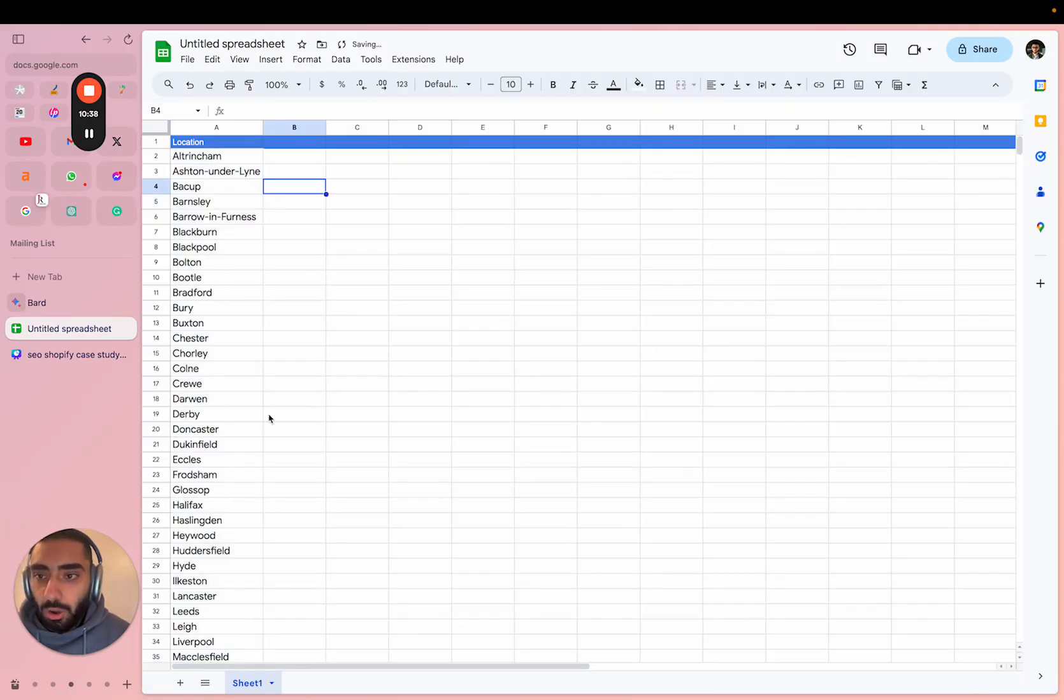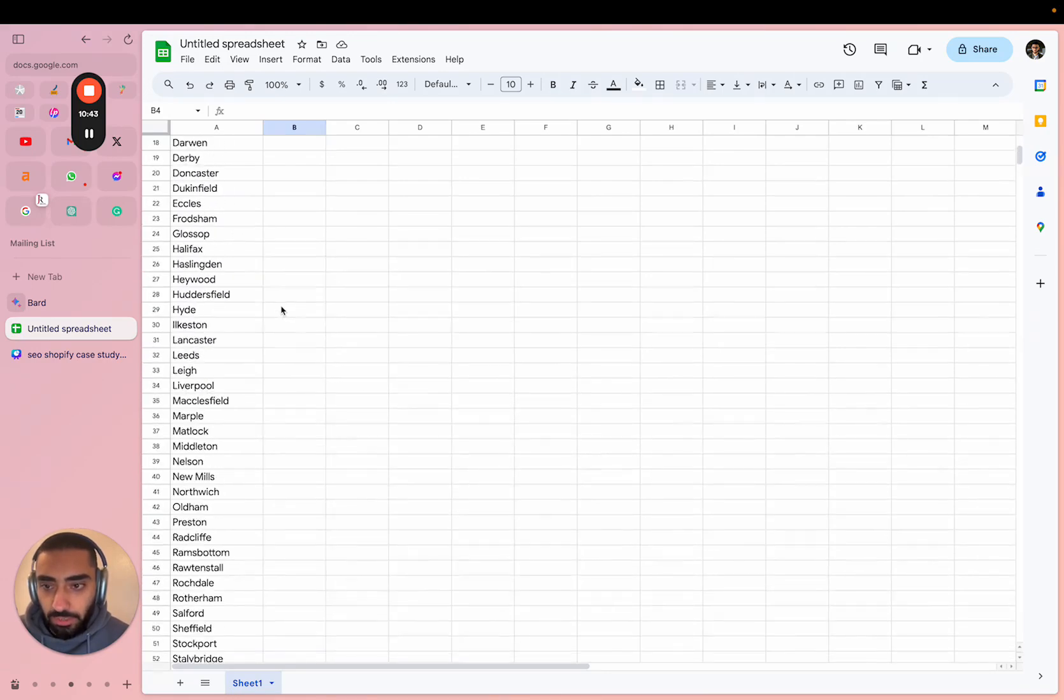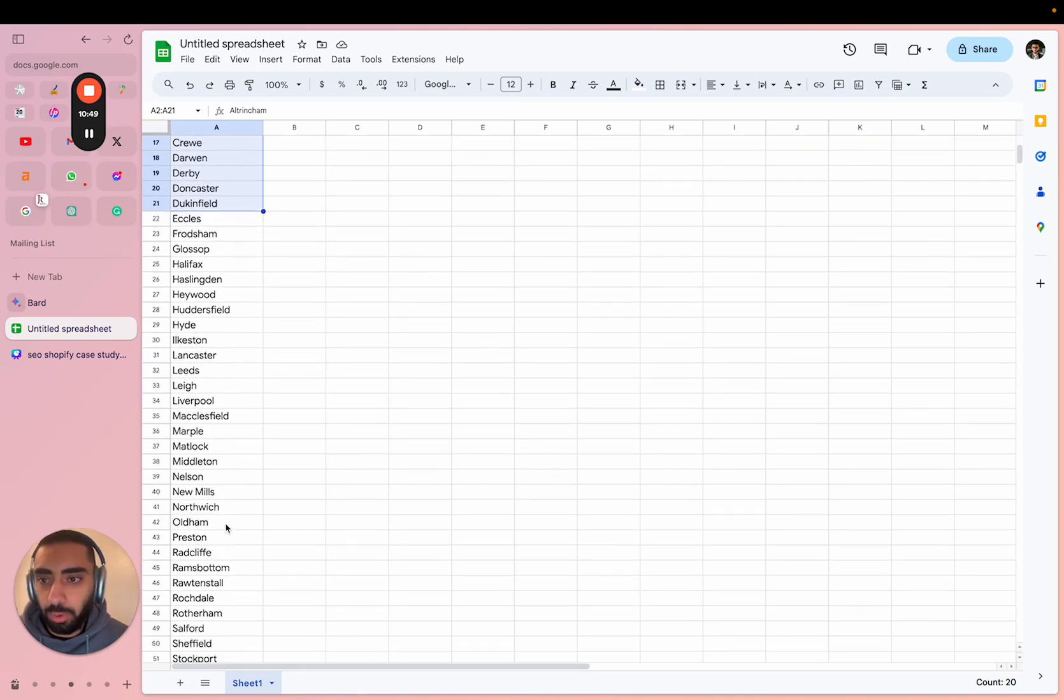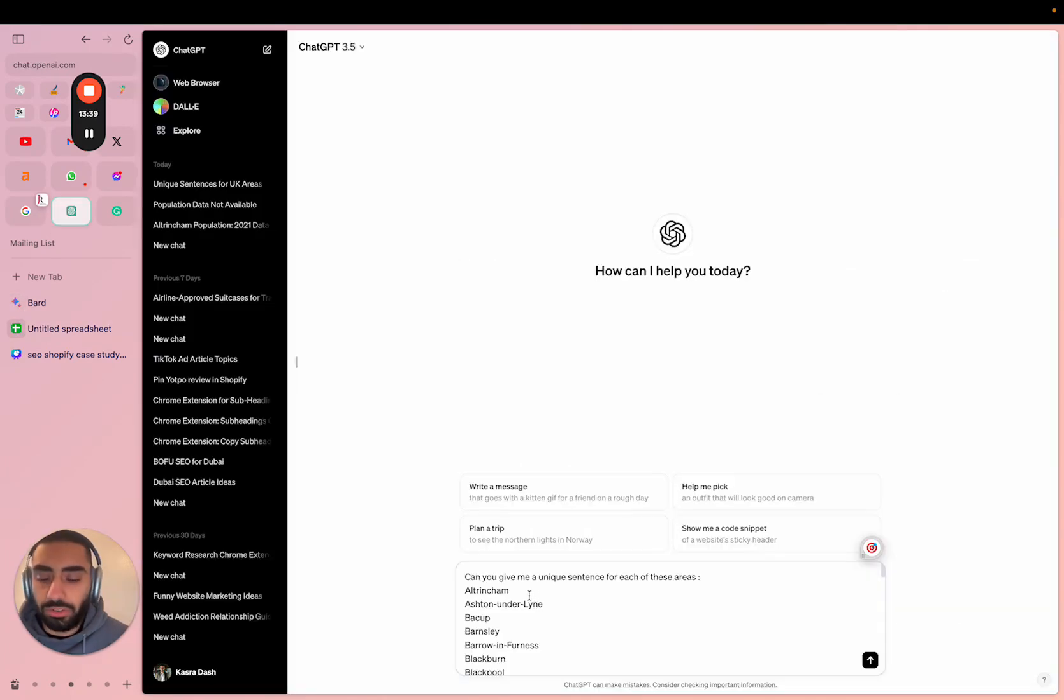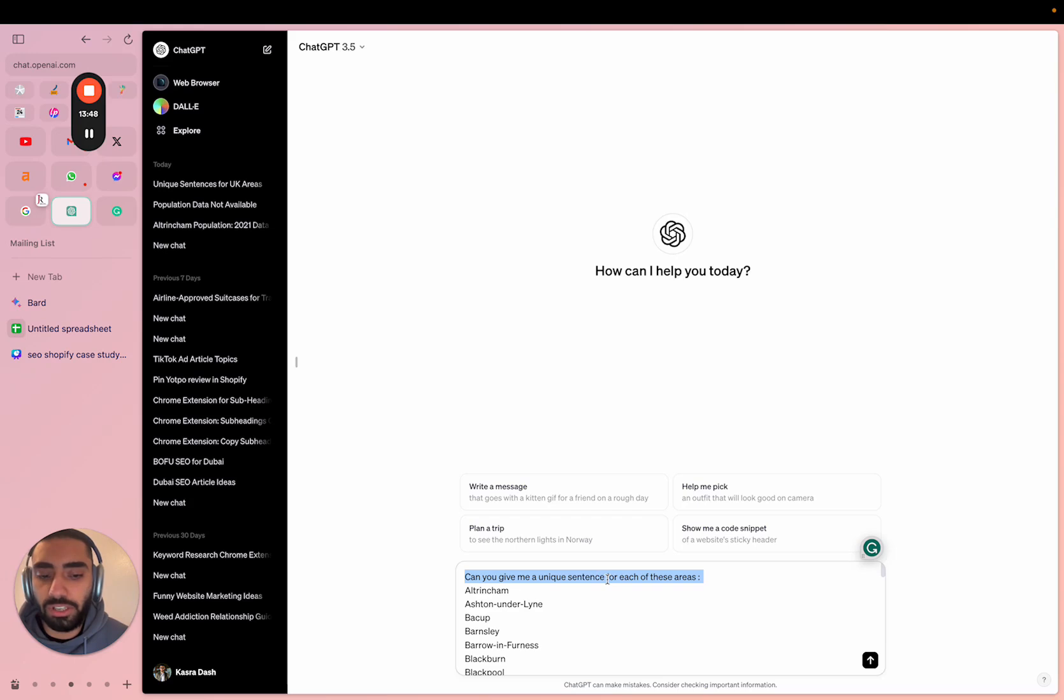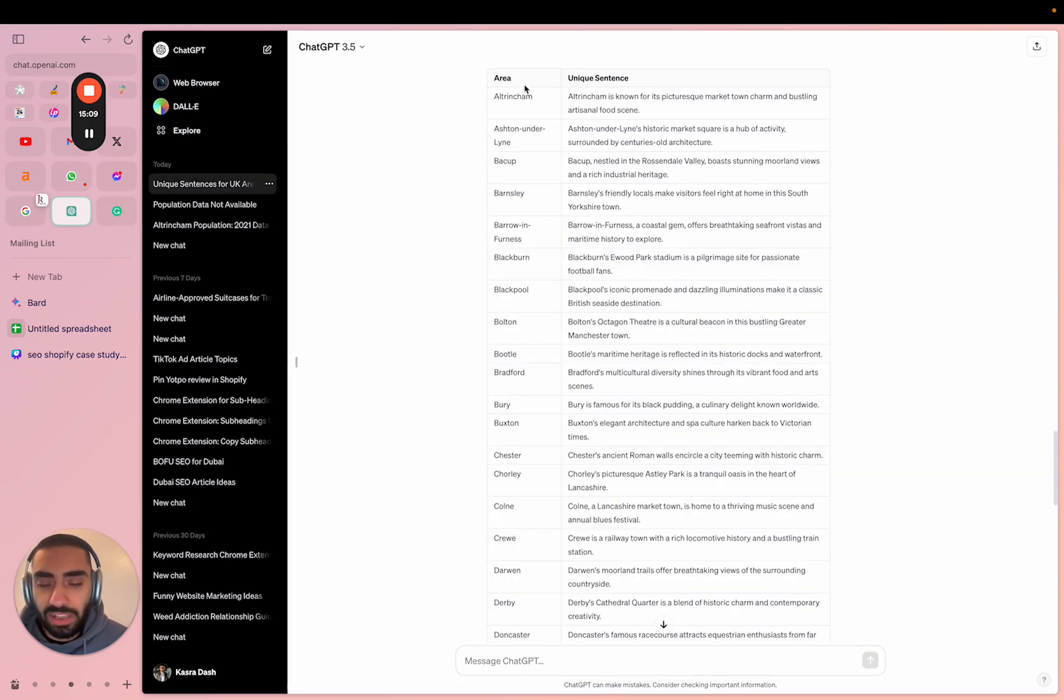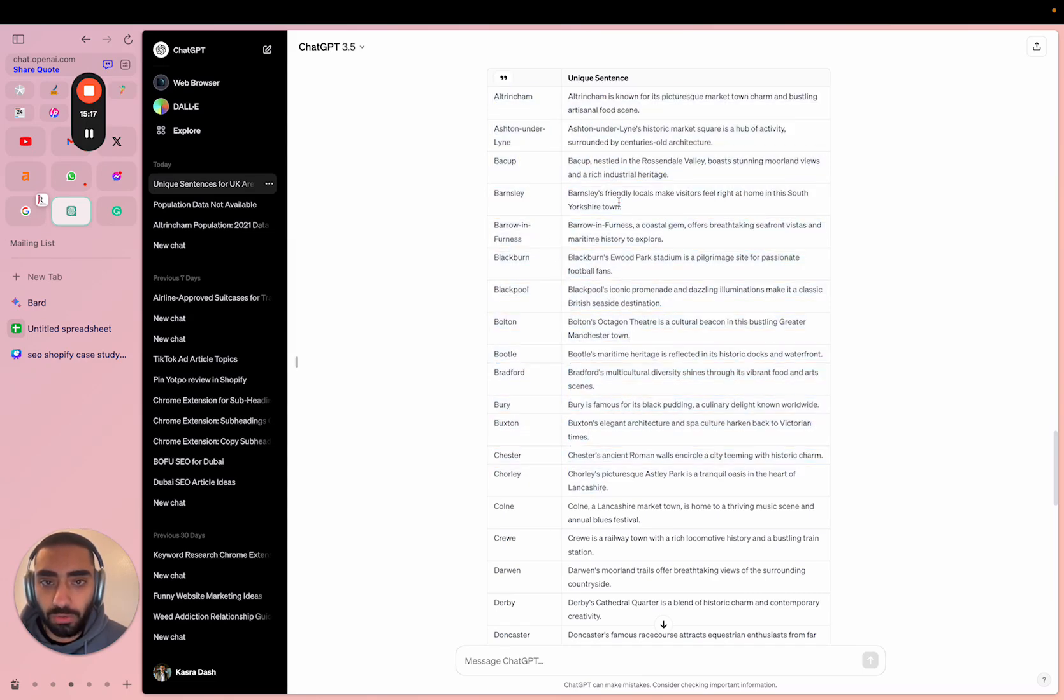Now what we're going to do is copy these over onto our Google Sheet. As we can see here, all I've done is copied it over onto my Google Sheet. The reason we're going to do this is we're going to move this over into ChatGPT and we're going to get a few extra additional pointers for every single town and city in this list. The next step is I have just copied and pasted all of our areas into ChatGPT and the prompt I'm using is: can you give me a unique sentence for each of these areas? As we can see here we have the area on the left-hand side and then also a unique sentence on the right-hand side, so we can very easily just copy and paste this over onto our Google Sheet.